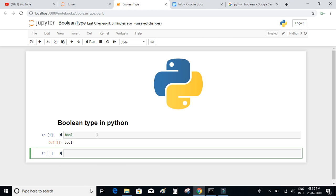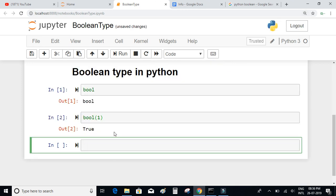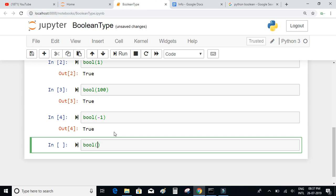Let us try using bool on various types of values and check what the conversion looks like. Bool of 1 gives true. Bool of 100 is also true. Bool of minus 1 is also true. Bool of zero is false. So the value of all numbers except zero is true, and only for zero the boolean value is false.